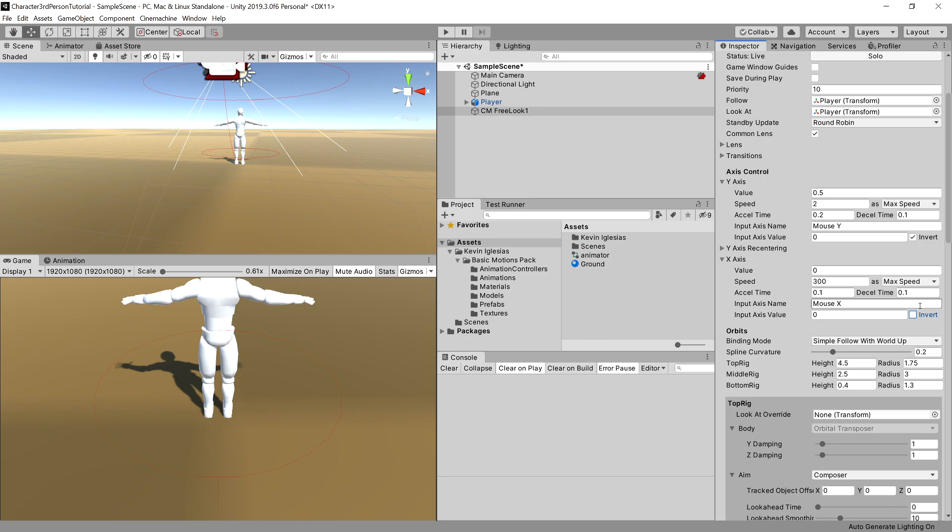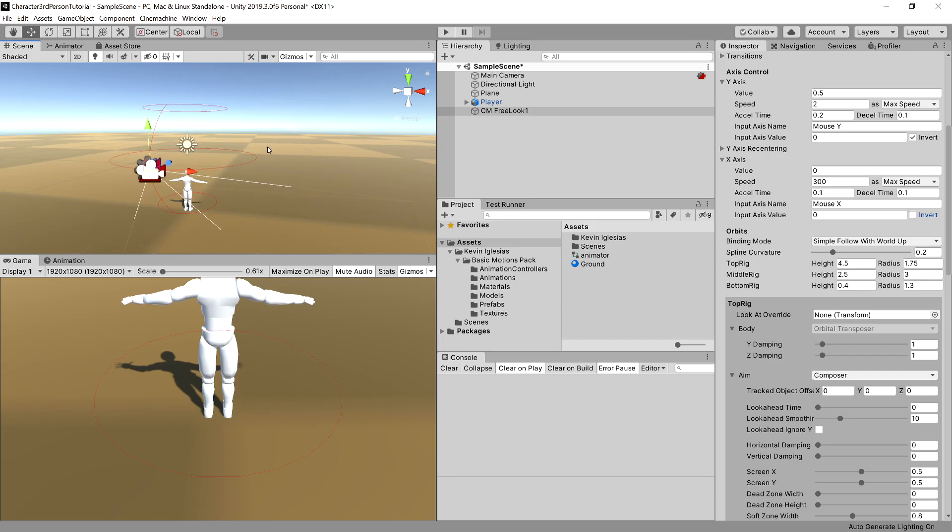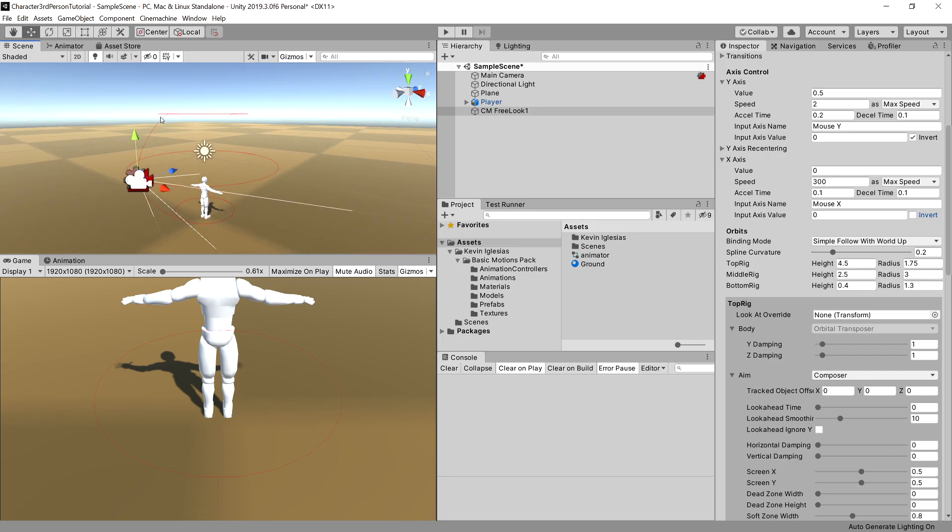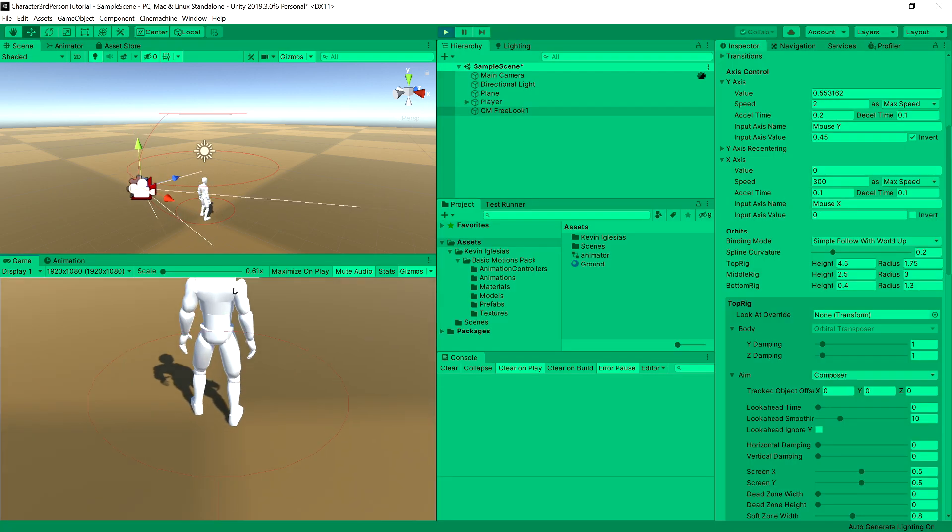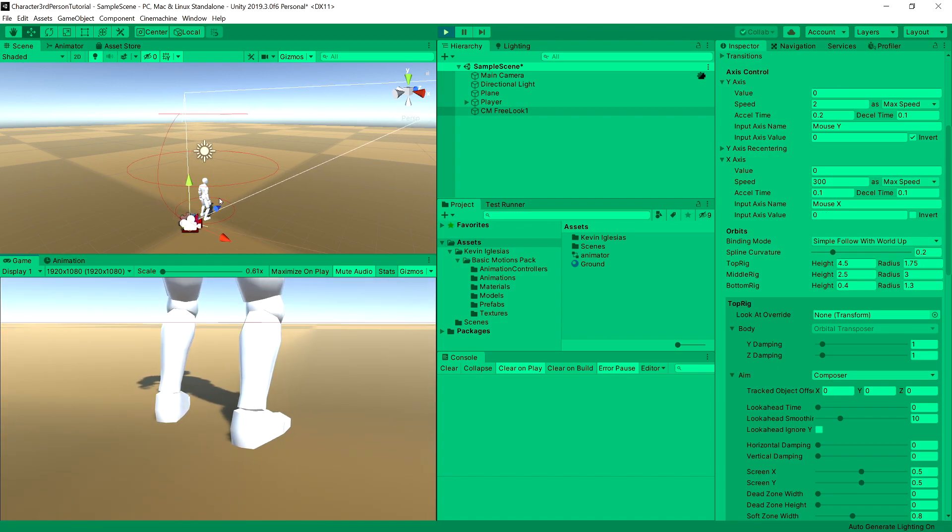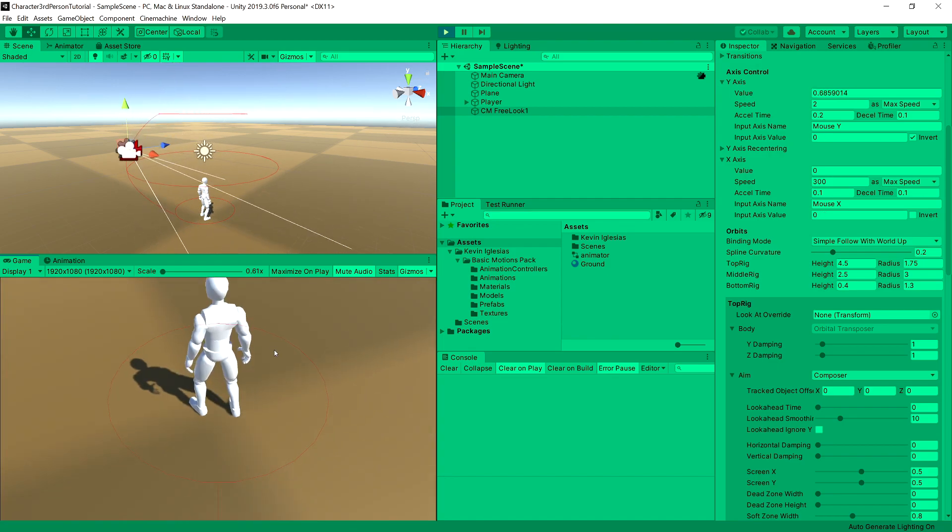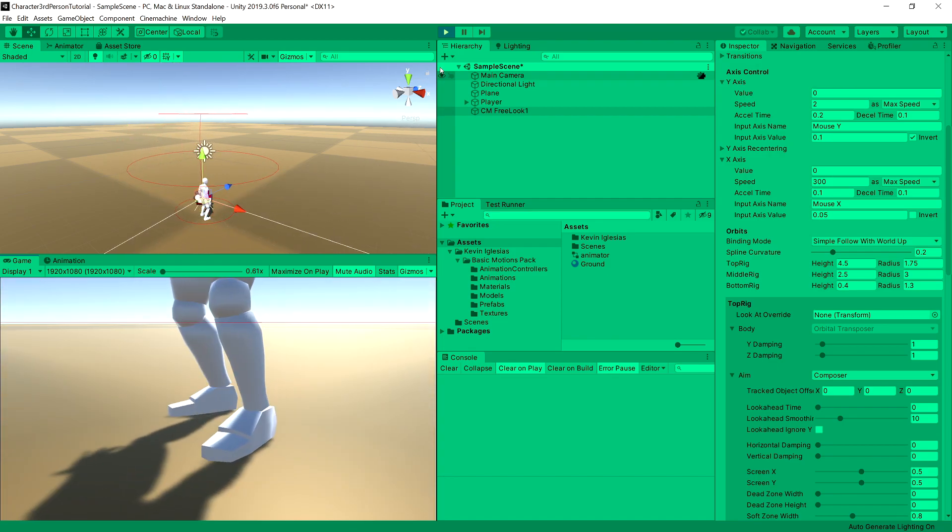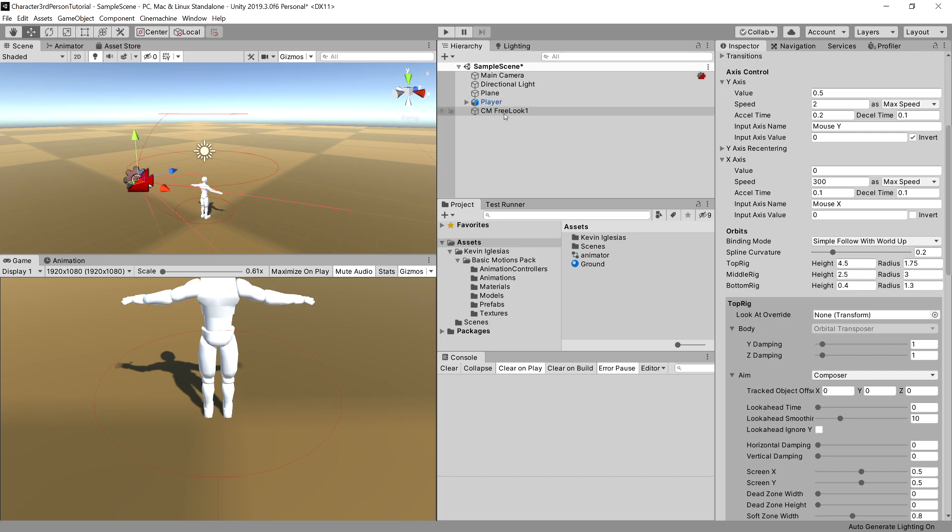Now I want to also set the orbits, which is below the axis control section. So the orbits direct what height and what radius have our camera when it goes up and down. So if you press play, we can see that our camera in the scene view goes down and up and we can preset some of those settings.